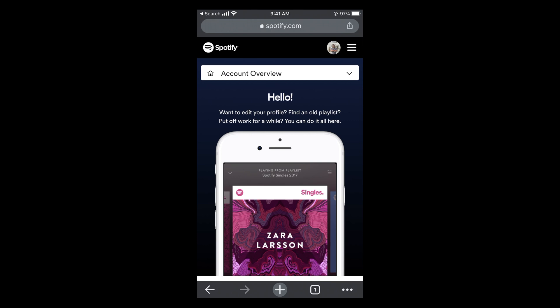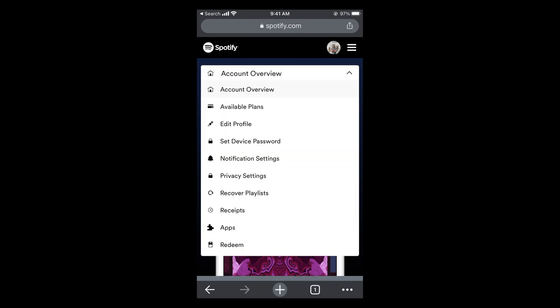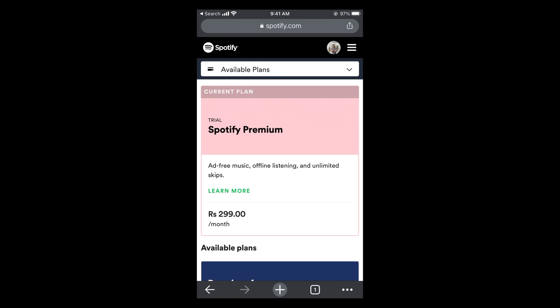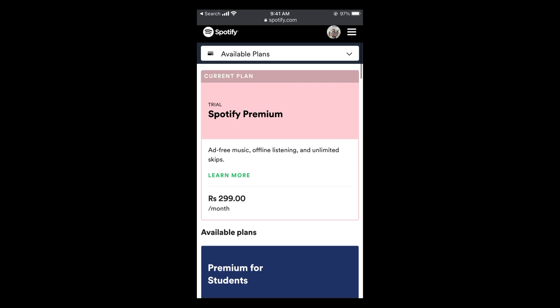Now tap on account overview — you can see this arrow, so tap on that. Then go and tap on available plans. Once here, you can see your current plan, which is your current Spotify Premium plan.